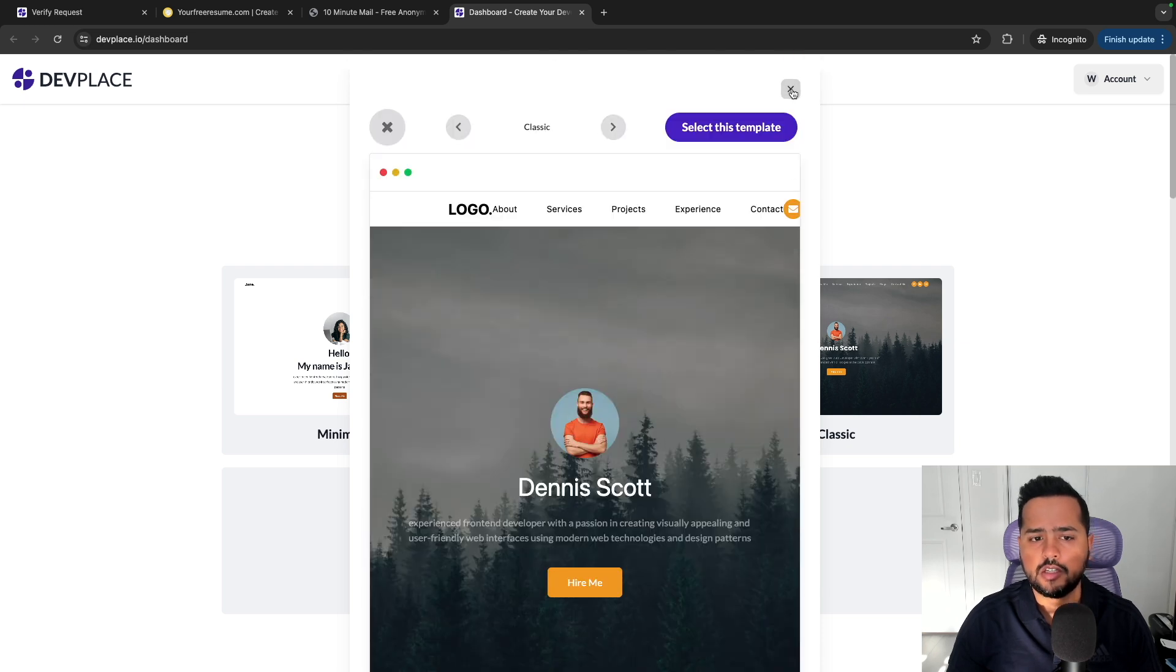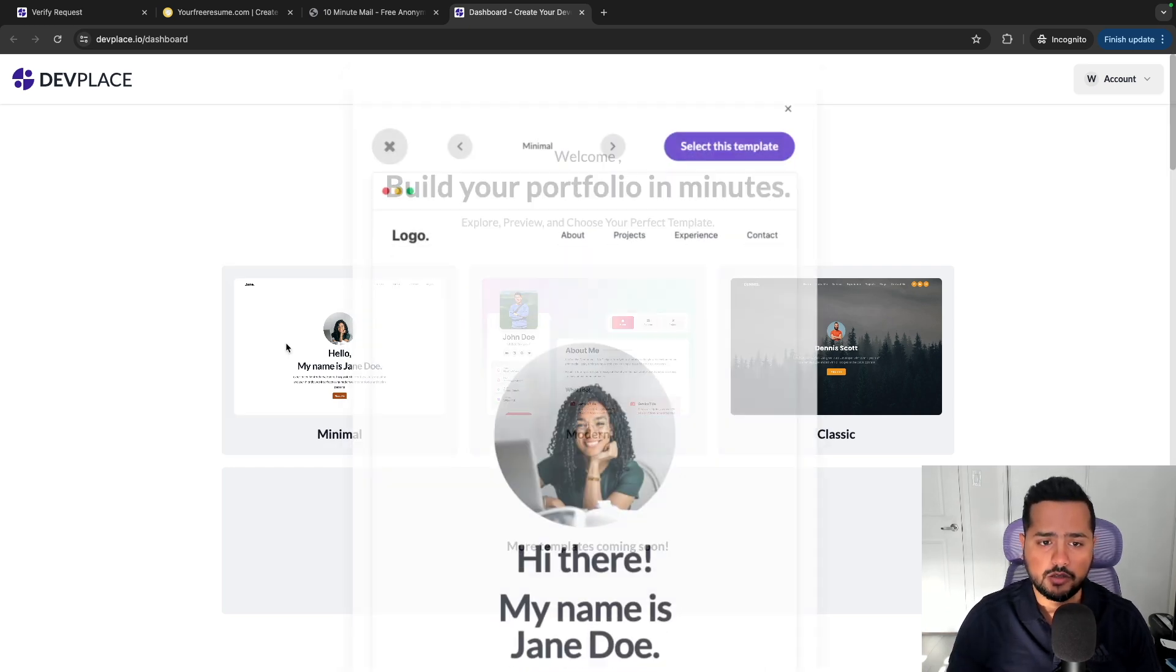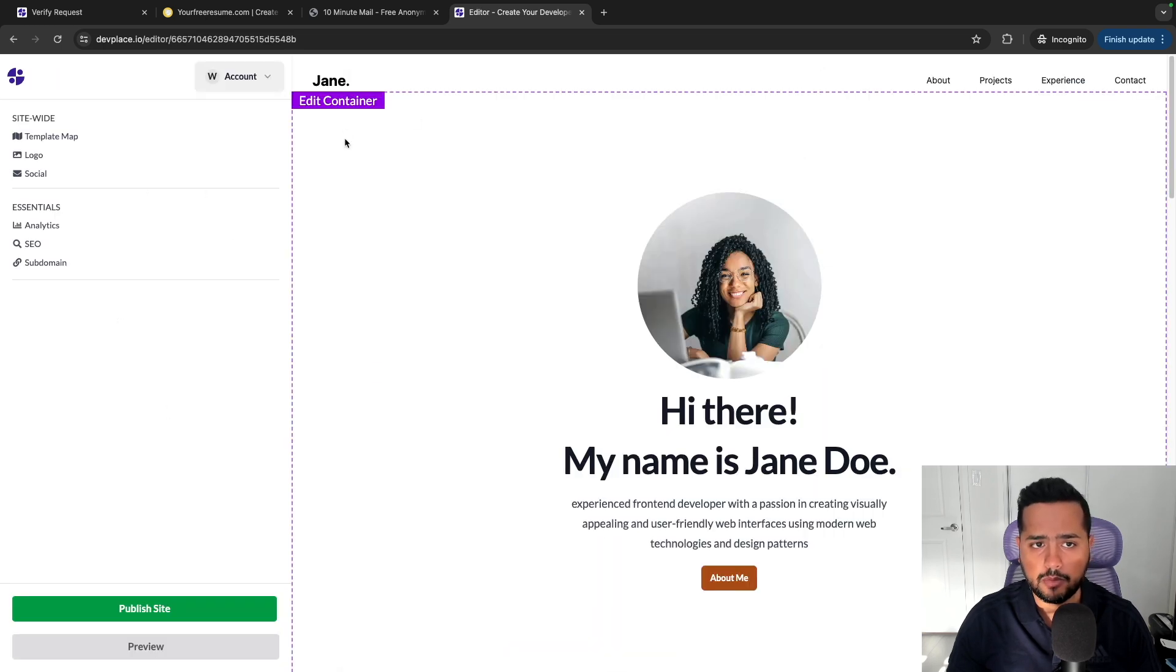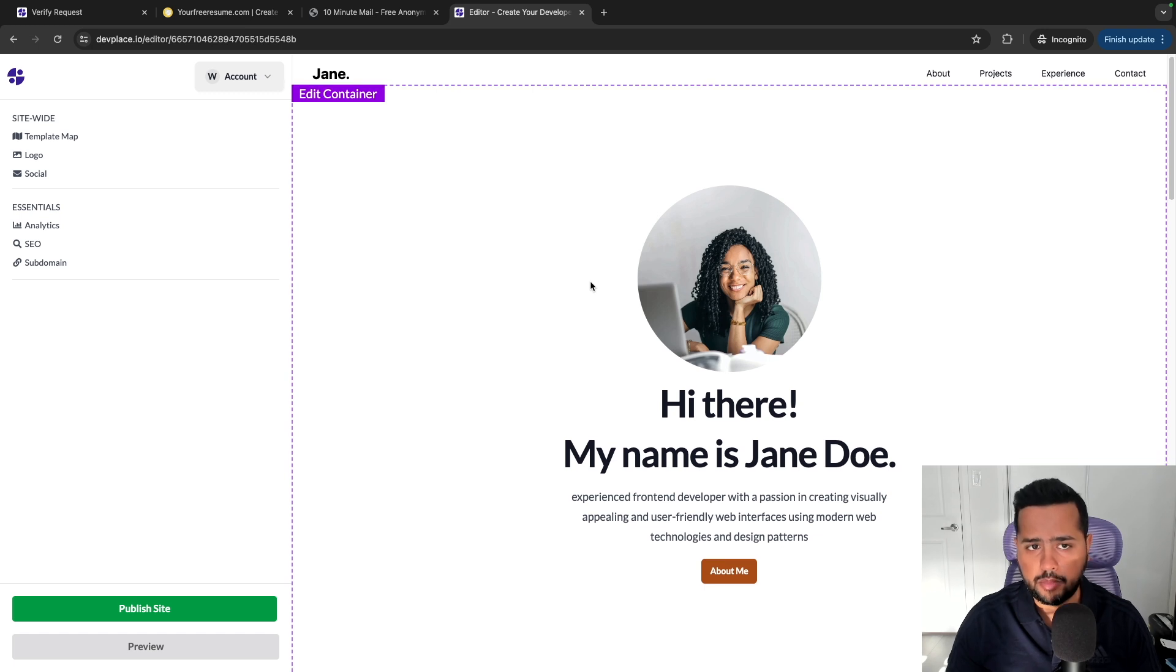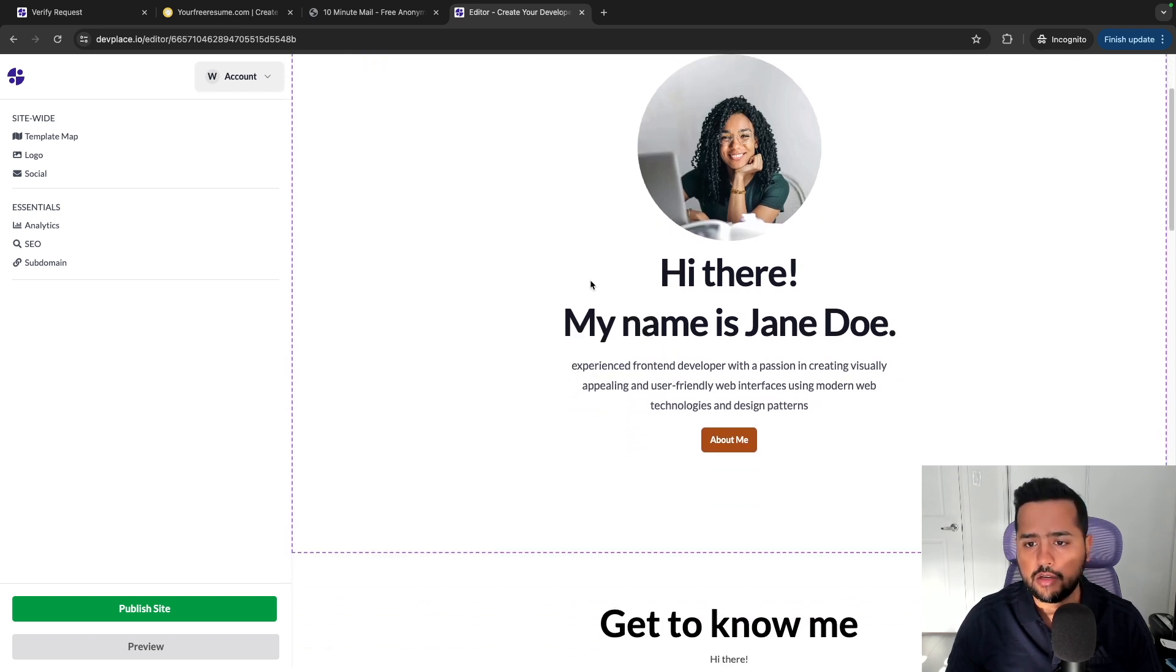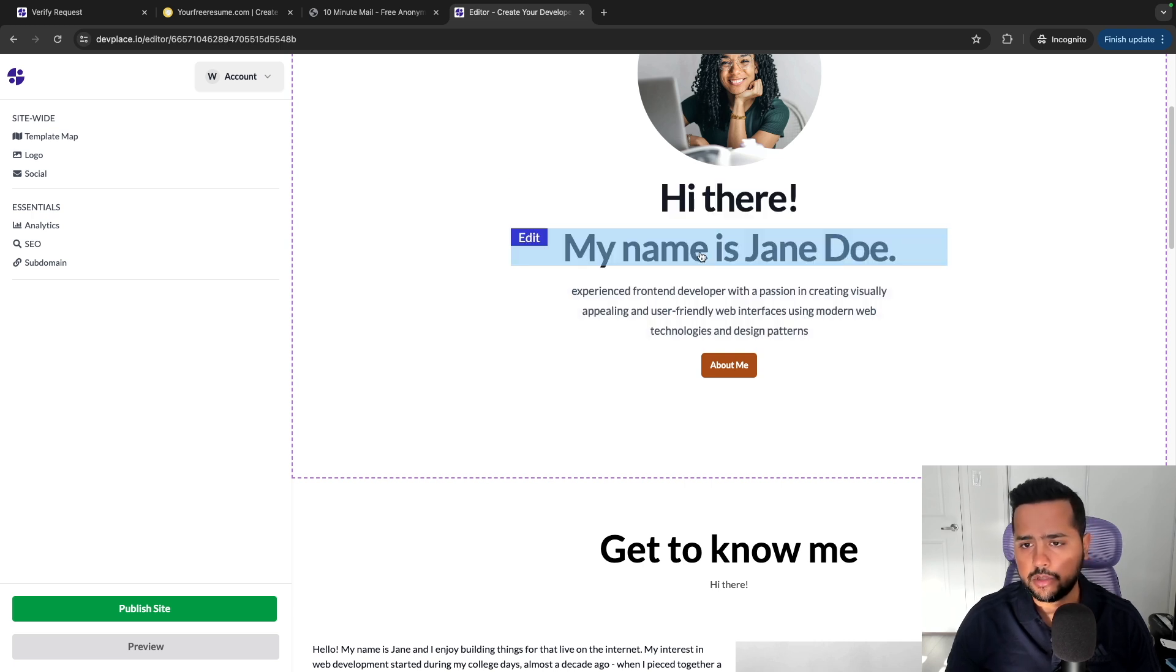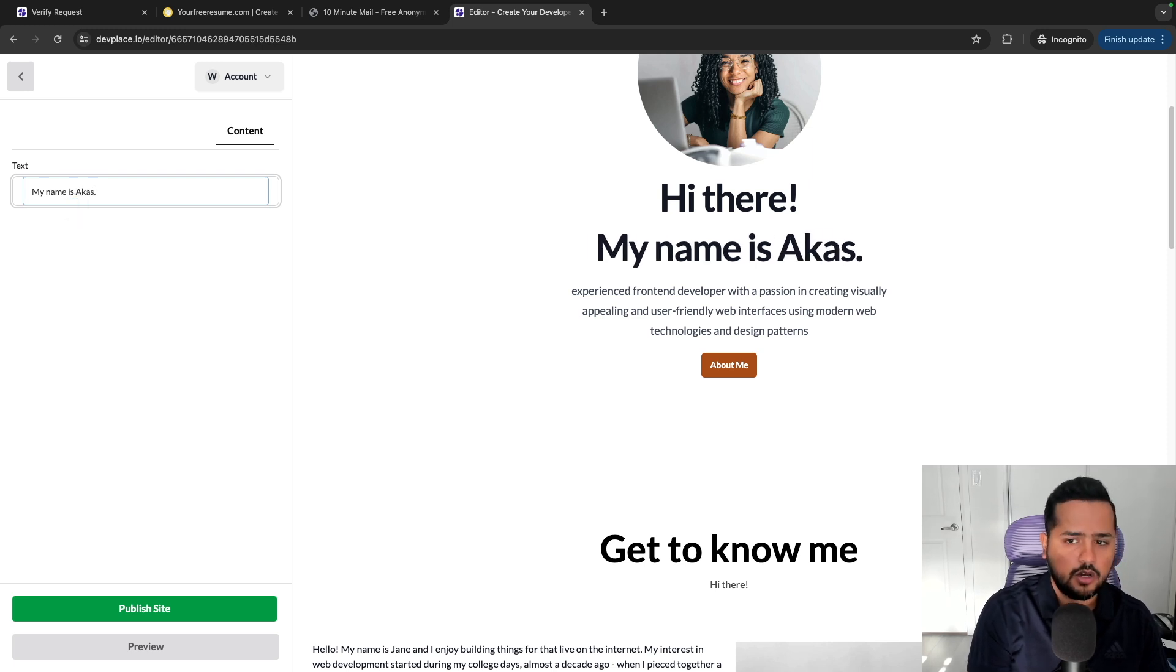So now let's say once you decide on the template that you like, so for example my personal favorite is this one. So I'll click on this and I'll click on select this template. Once you select that template, you'll come to this editor page. Now on this editor page you can change all the content that you want. So you can change this messaging, you can change this 'my name is Jane Doe' to 'my name is Akash Devgan.'